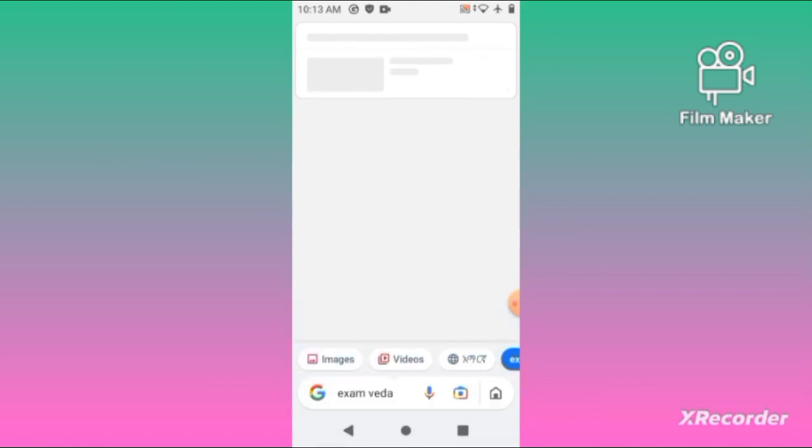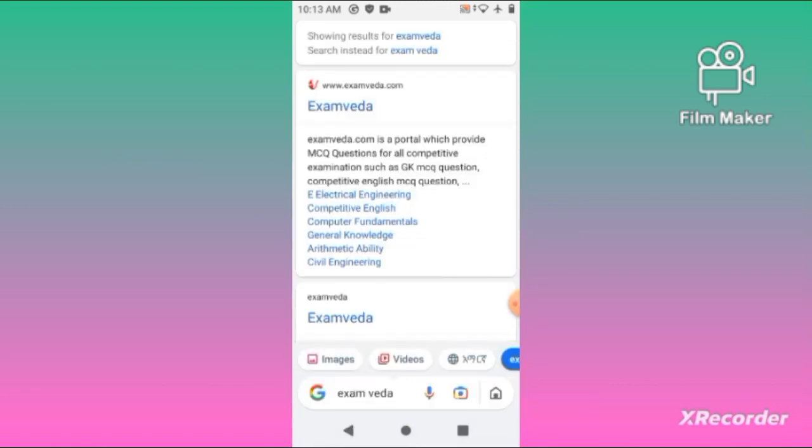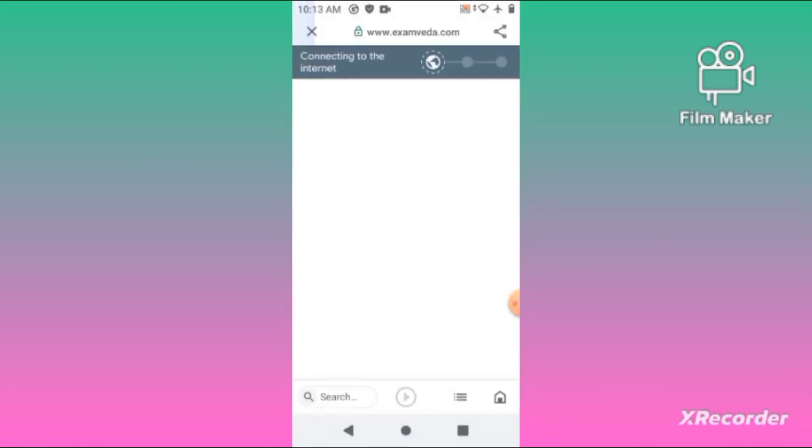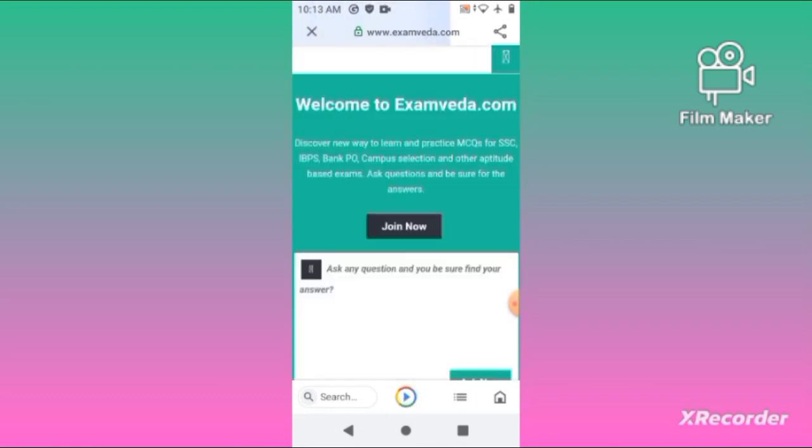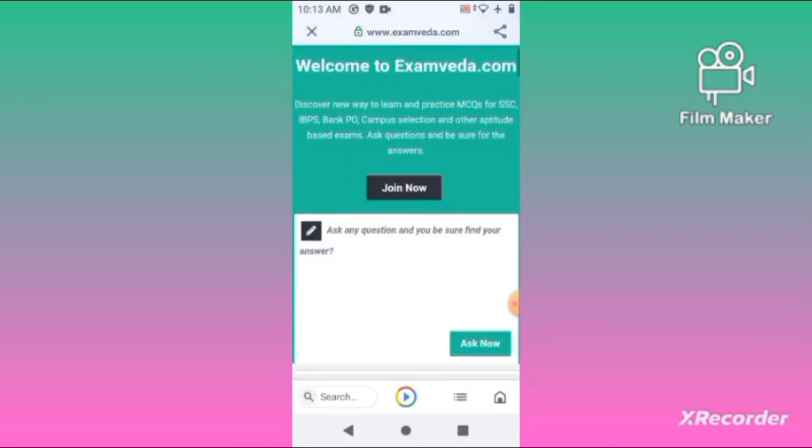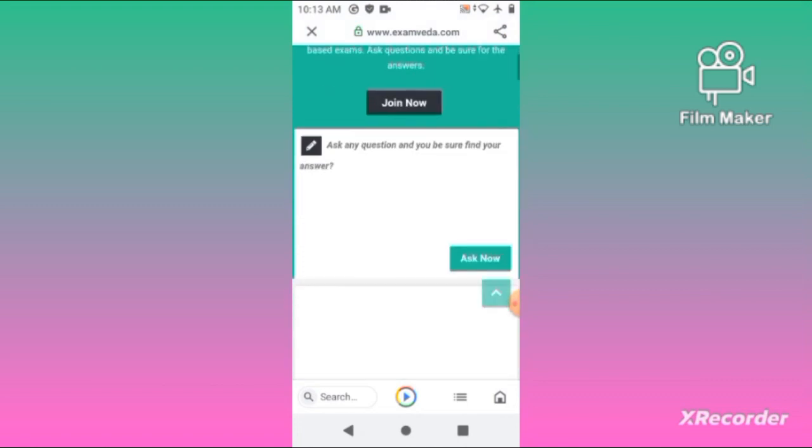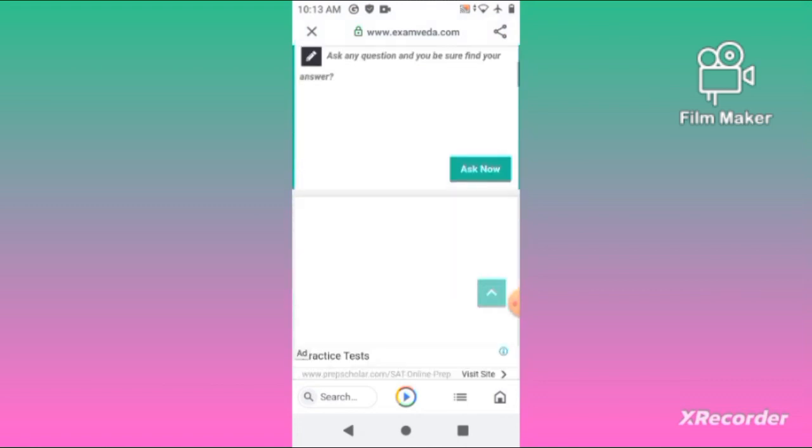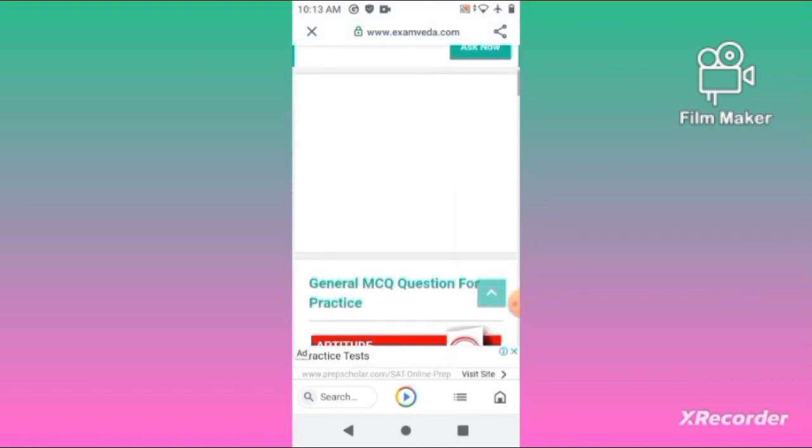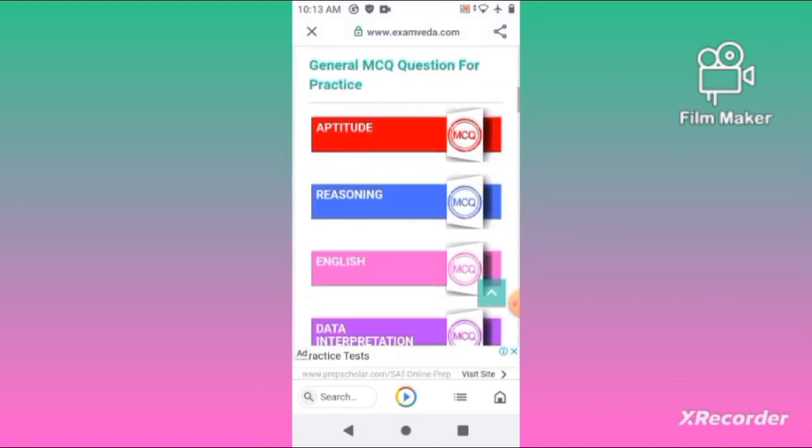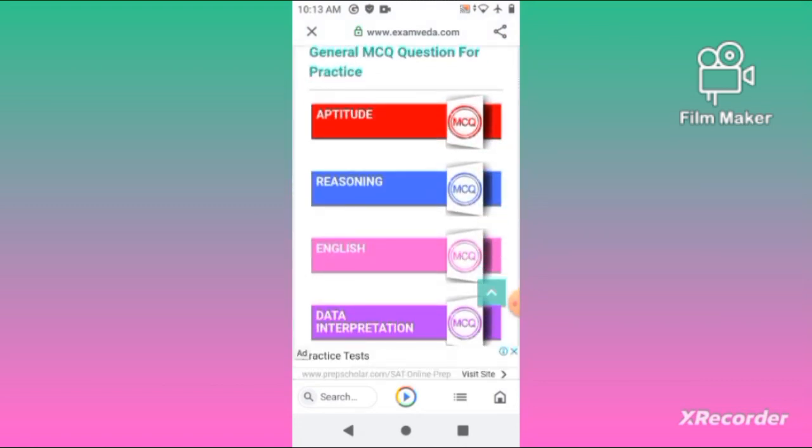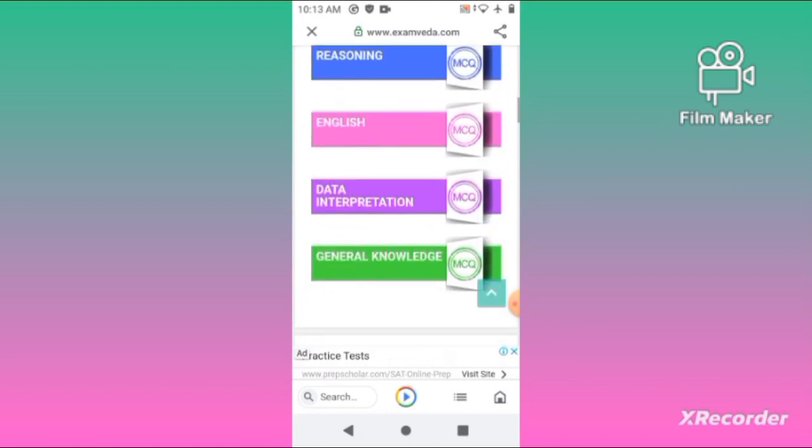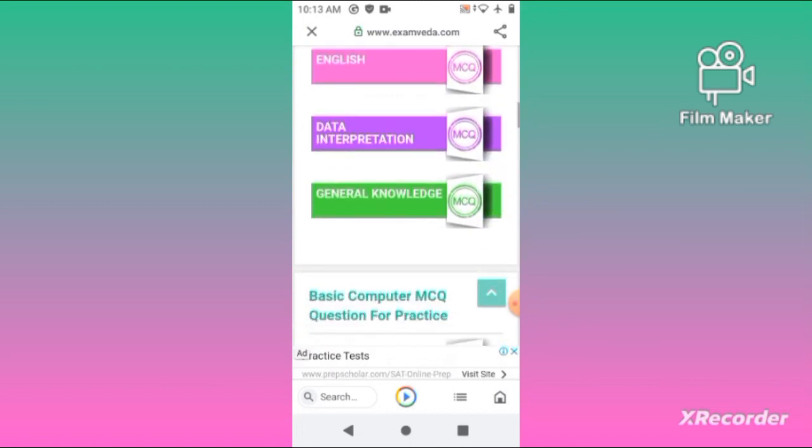If you go to the website, you can scroll down to find Aptitude, Reasoning, English, Data Interpretation, and General Knowledge sections.